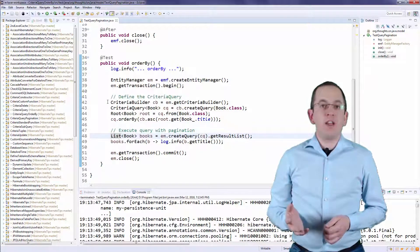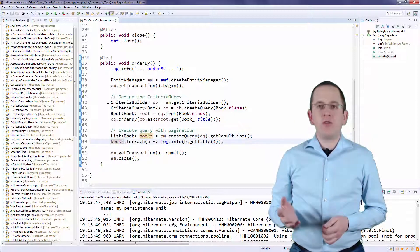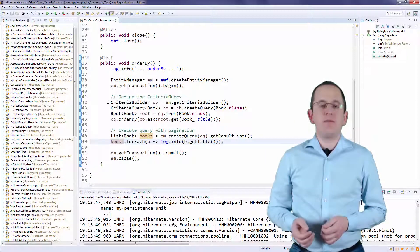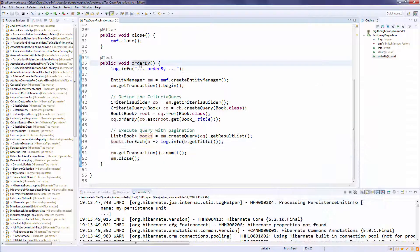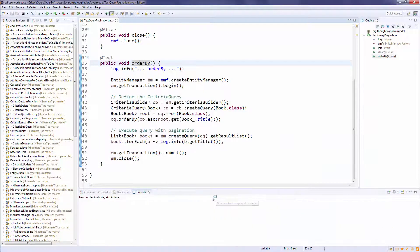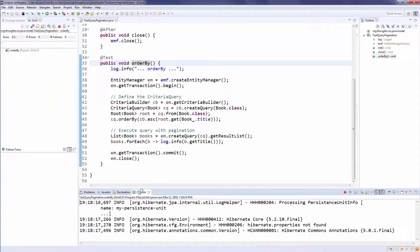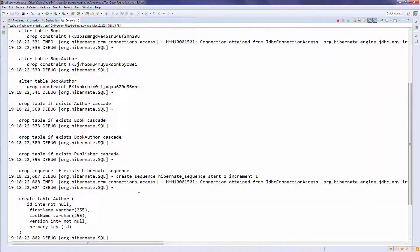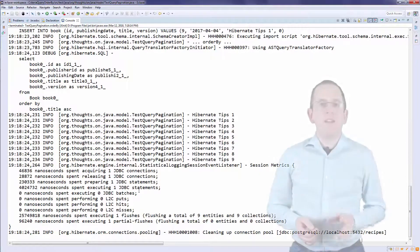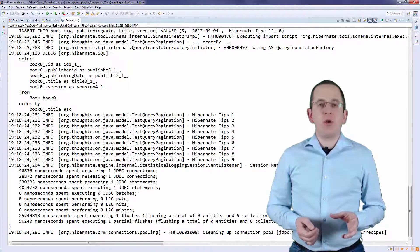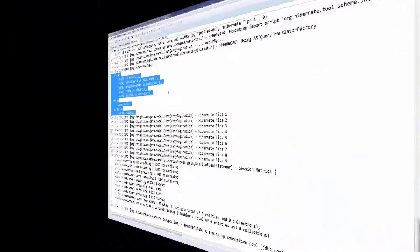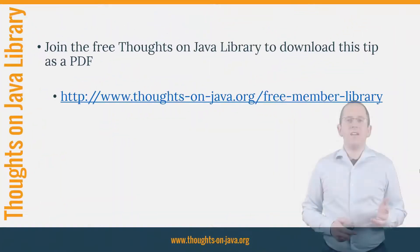You can then use the CriteriaQuery to create and execute a typed query. Based on the CriteriaQuery, Hibernate generates this SQL statement.